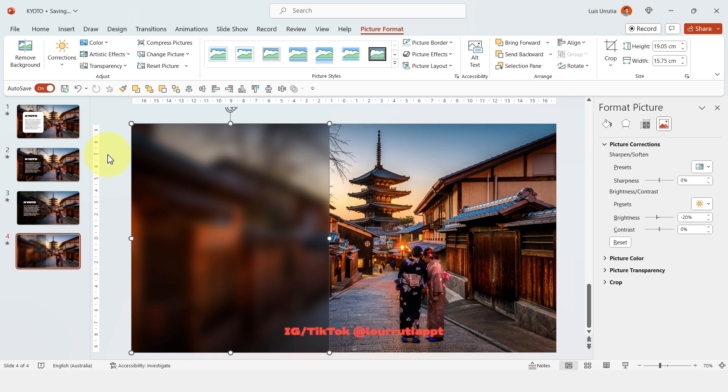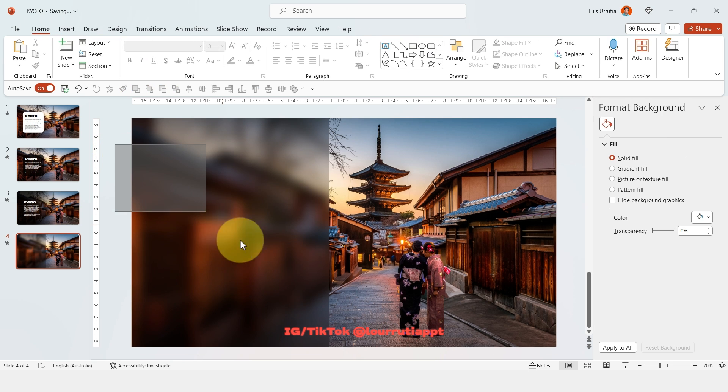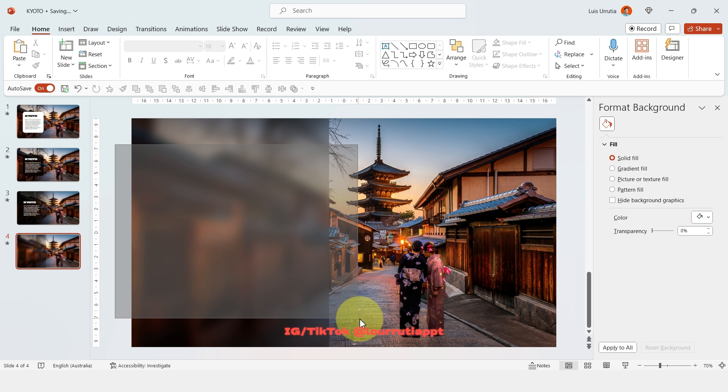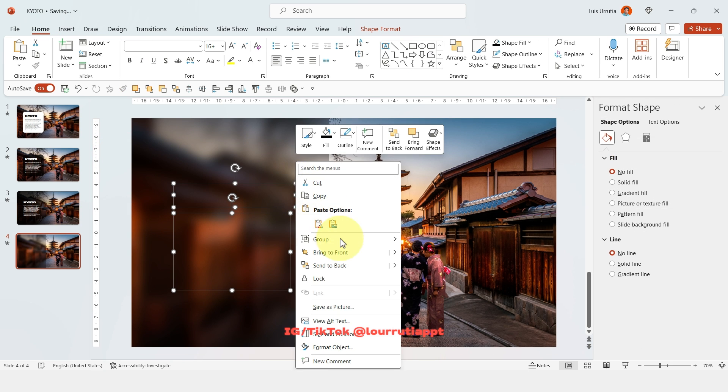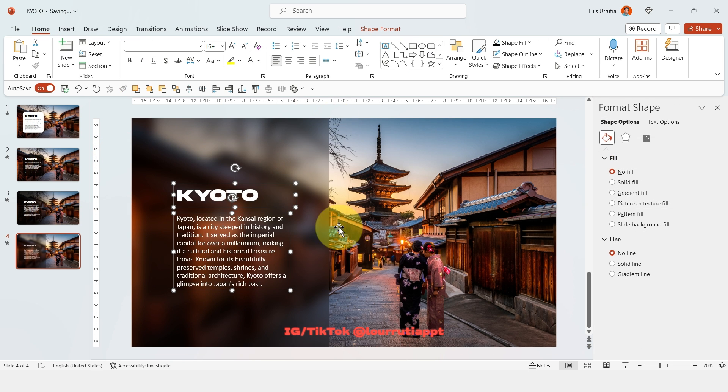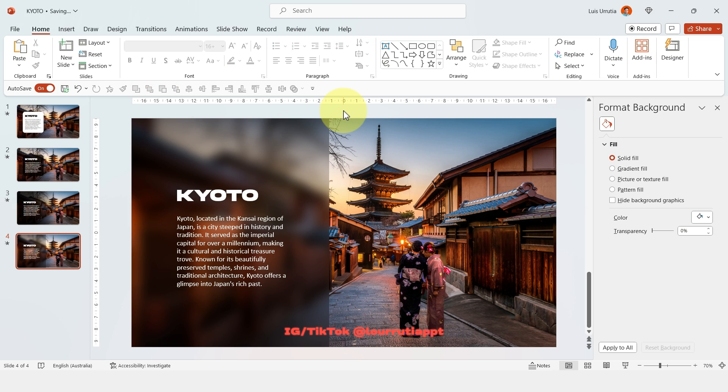And now let's select our text, right click on them and bring them to front. And now we have this amazing effect that kind of looks like a frosted glass, it looks amazing.